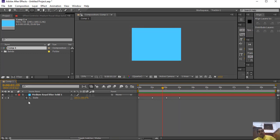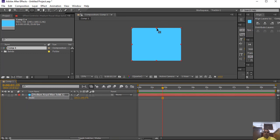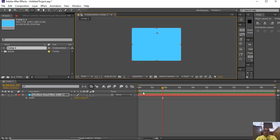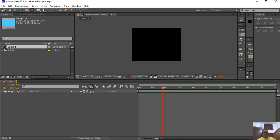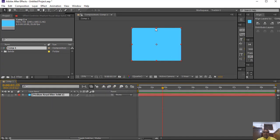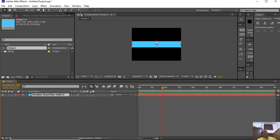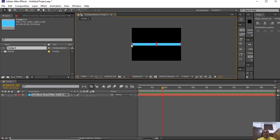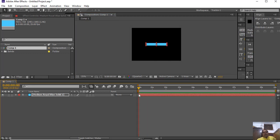Another transform property is rotation. I am taking a solid layer again and resizing it. There is a facility in After Effects that you can resize the layer on the composition screen, so that will not be a problem. I resize the layer and now give the animation of the rotation.